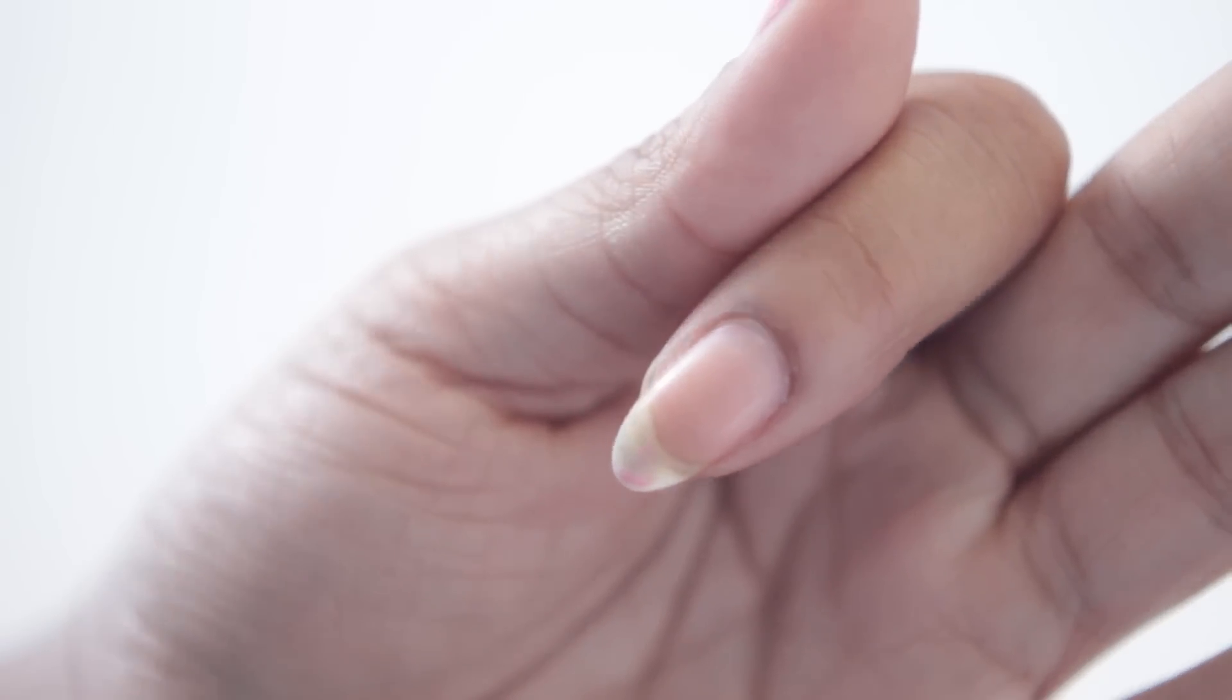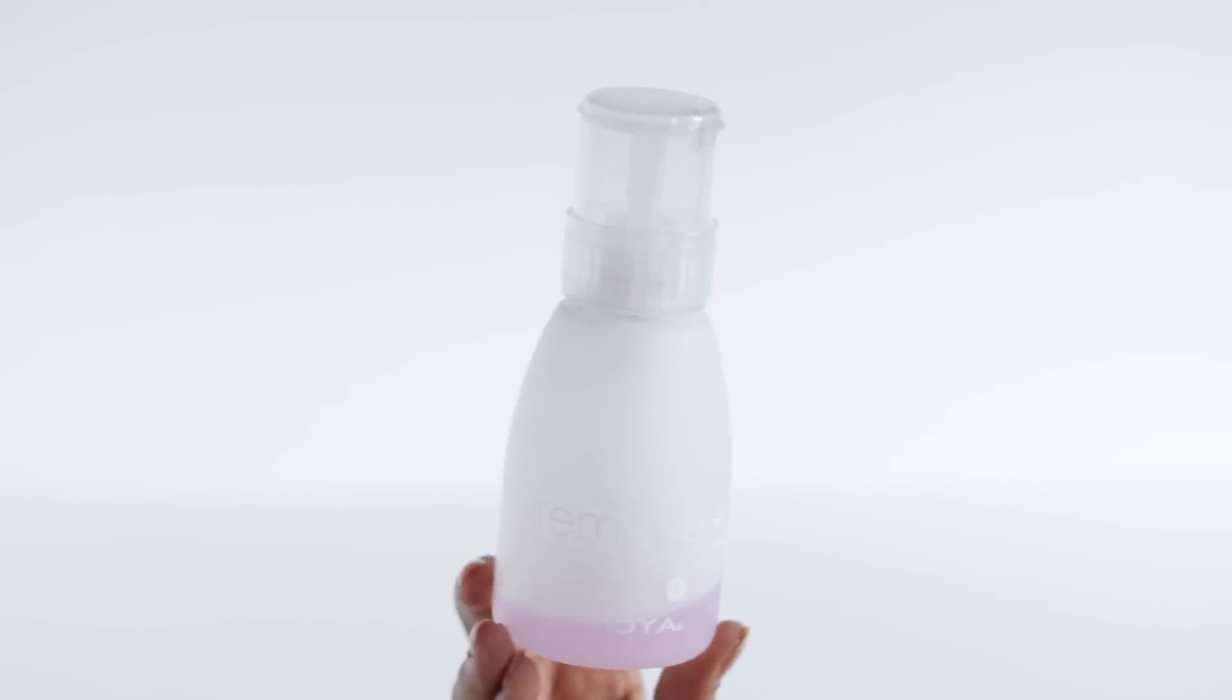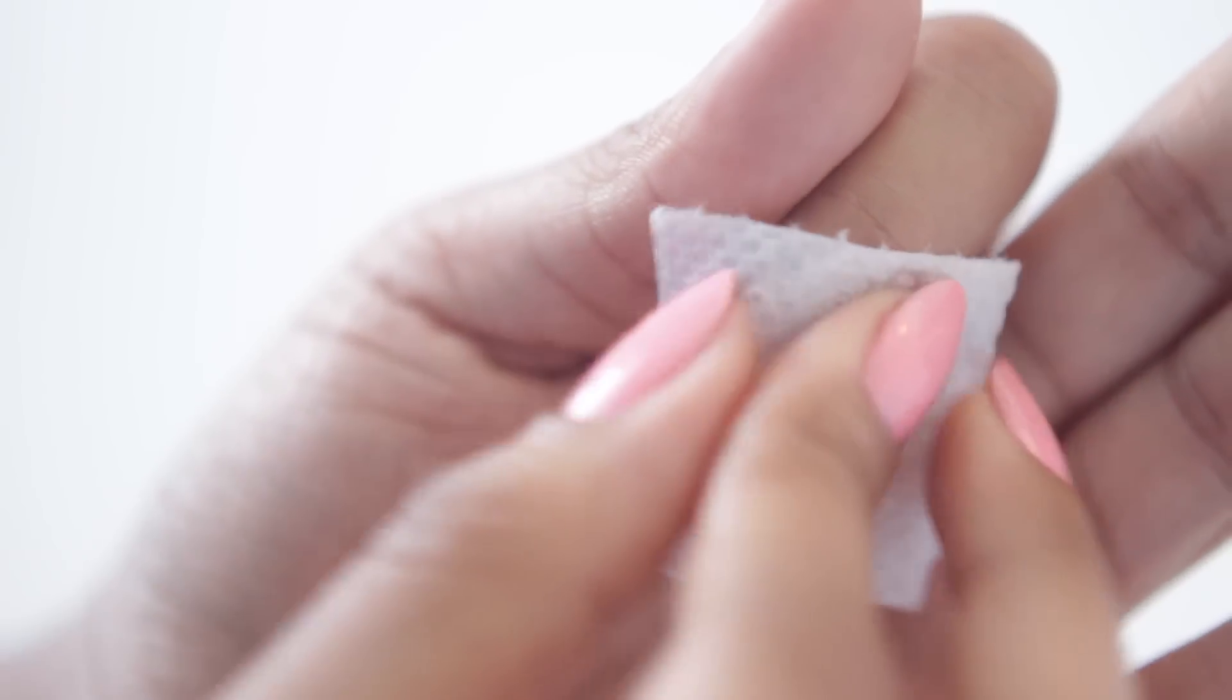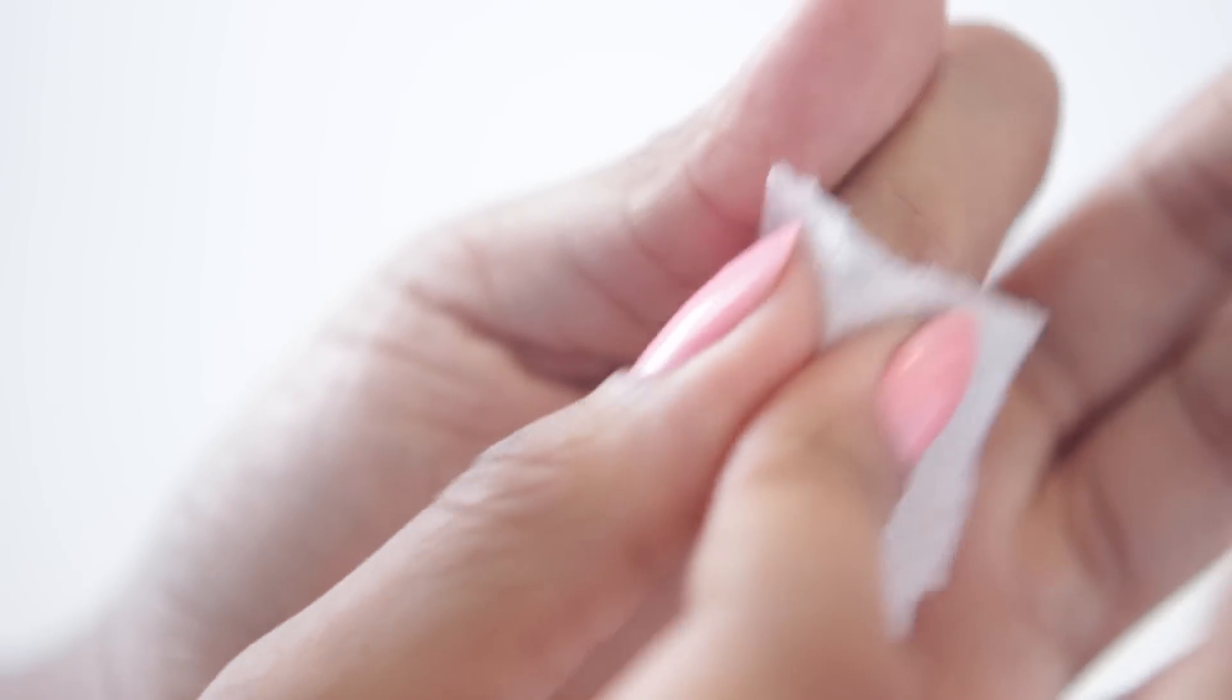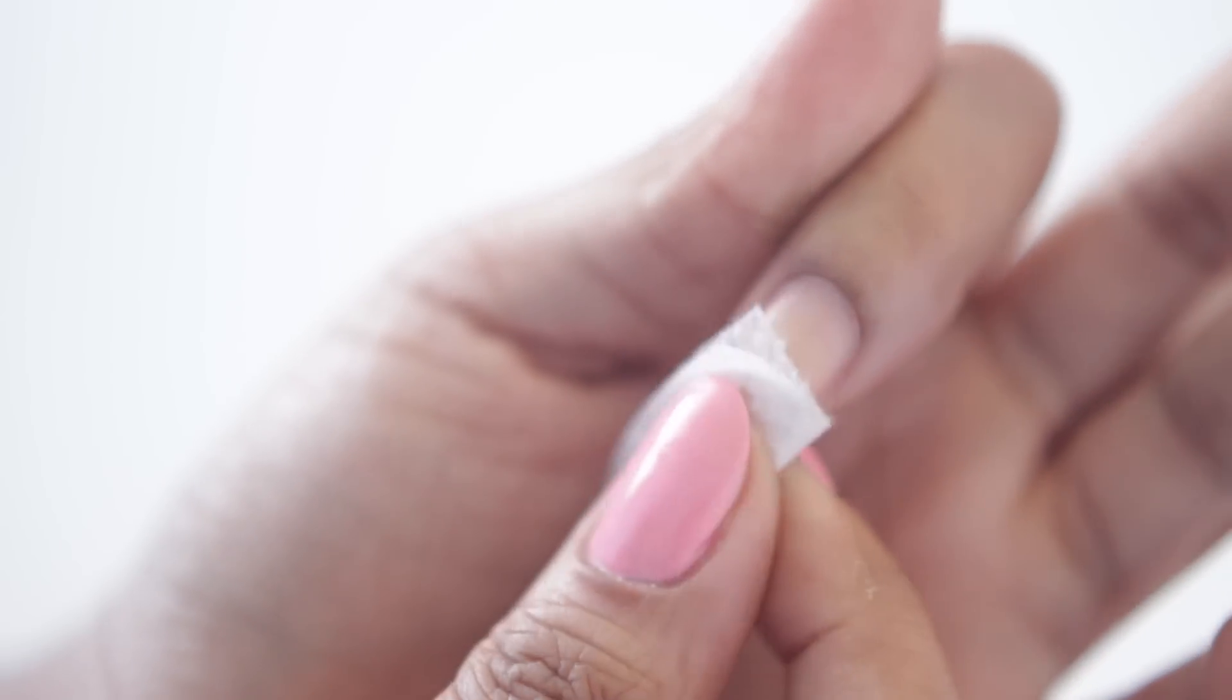However, you do want to use a regular nail polish remover. So we're going to do that. A nail polish remover that contains acetone is better.